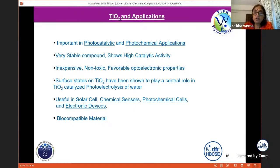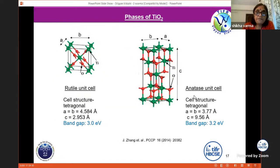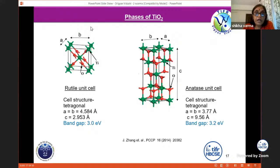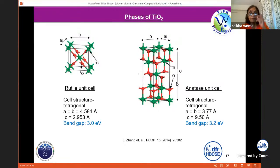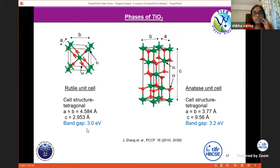TiO₂ has two primary phases called rutile and anatase. By phases, we mean they have some specific crystalline structure with specific lattice constants. These are the two primary phases with different band gaps. So what does band gap mean? Any material will have a valence band — the level up to which electrons are filled at room temperature — and a conduction band, the level beyond which states are empty.